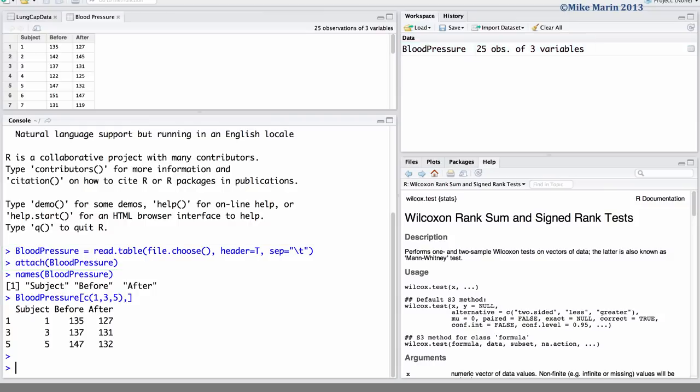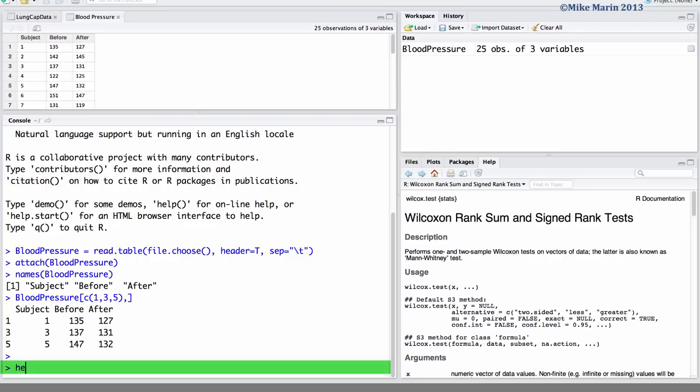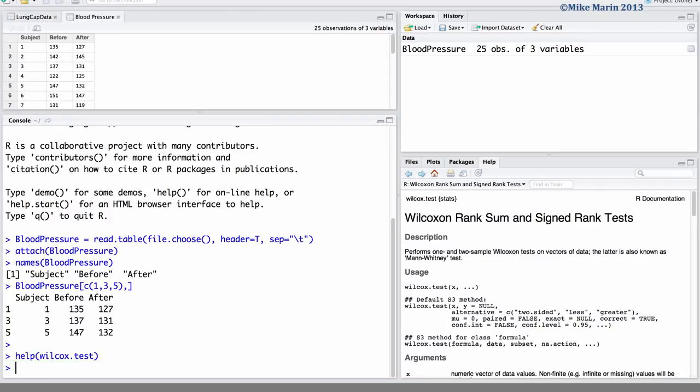We will explore the change in systolic blood pressure from before to after treatment. We can use the wilcox.test command in R to conduct this test. To access the help menu type help and in brackets the name of the command you would like help for, or simply place a question mark in front of the name of the command.